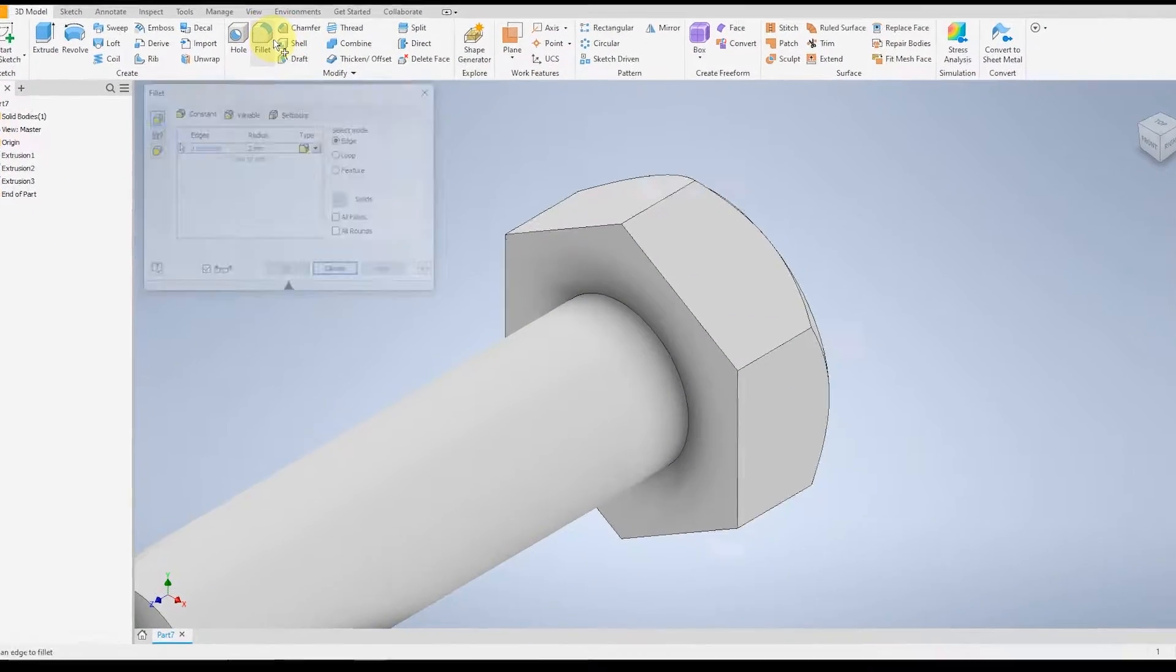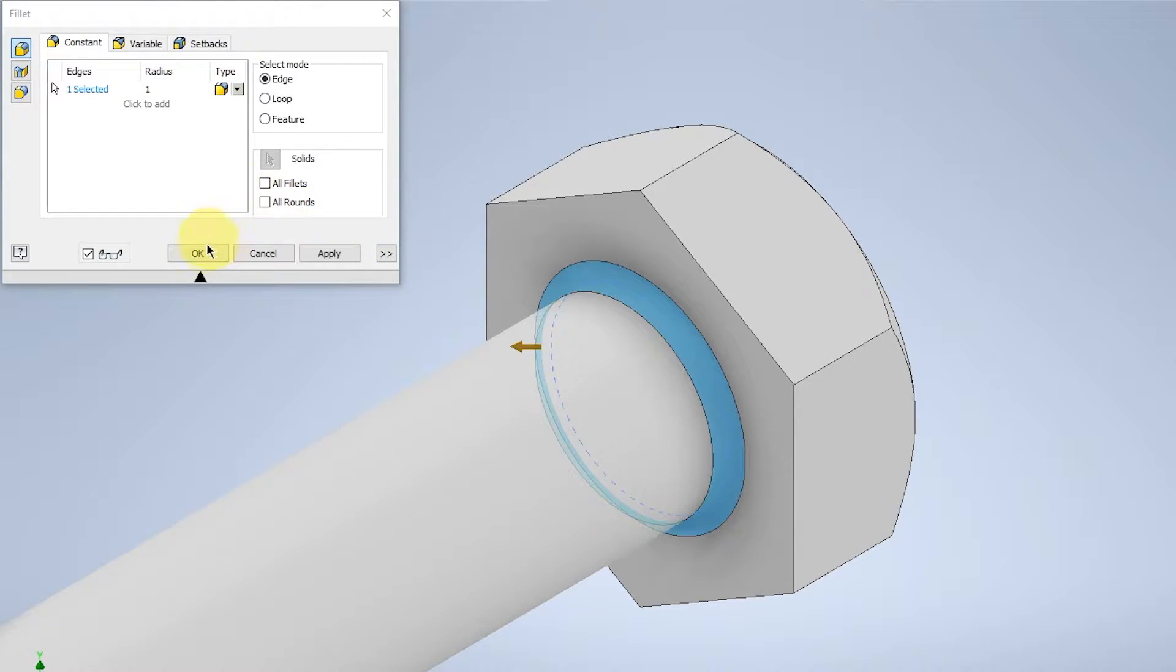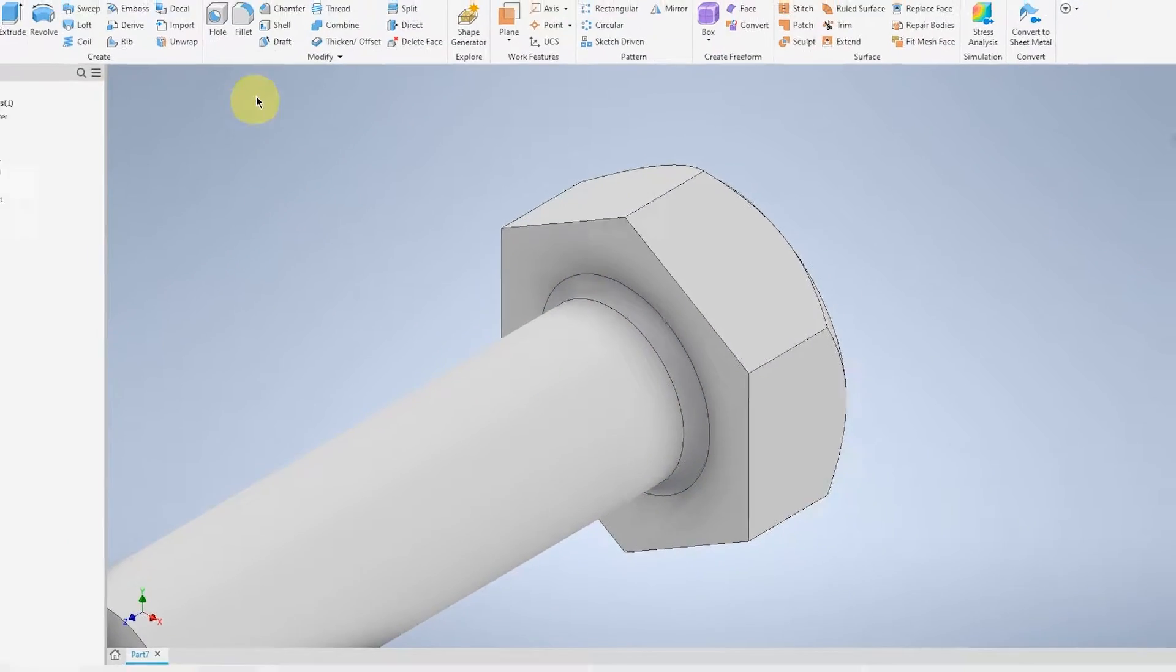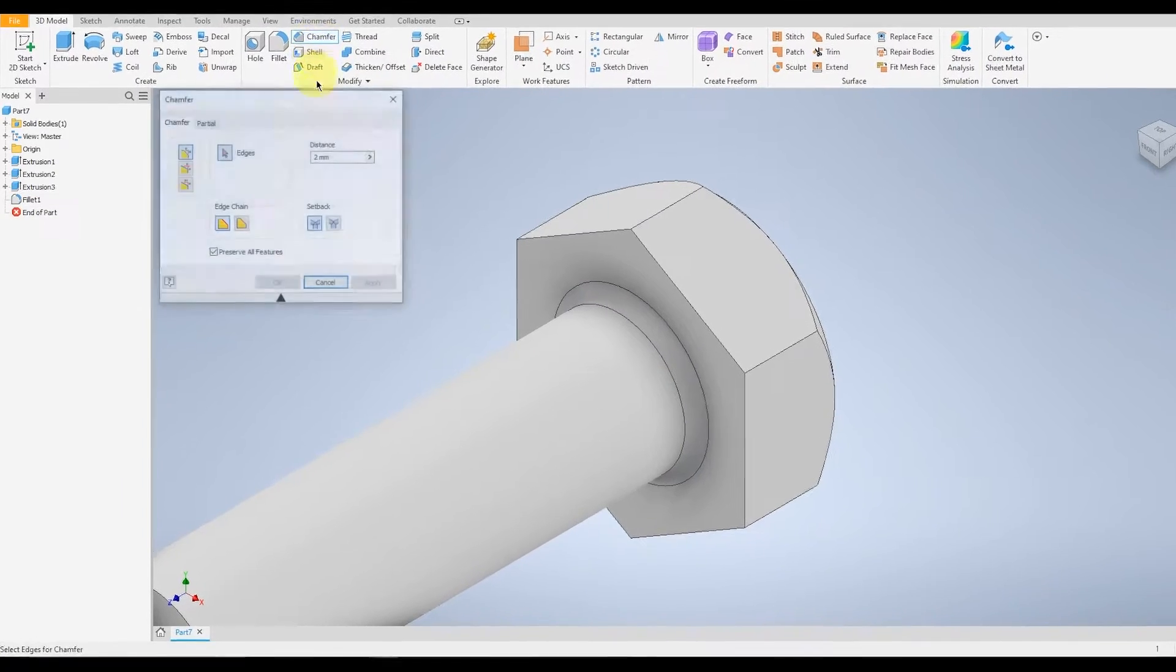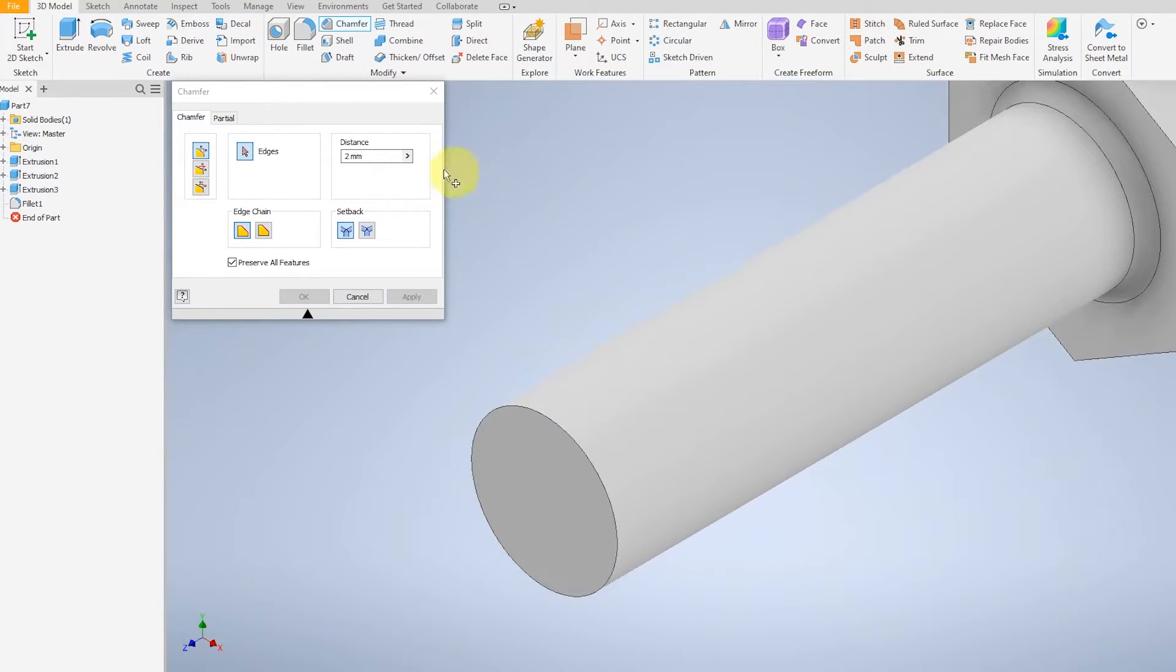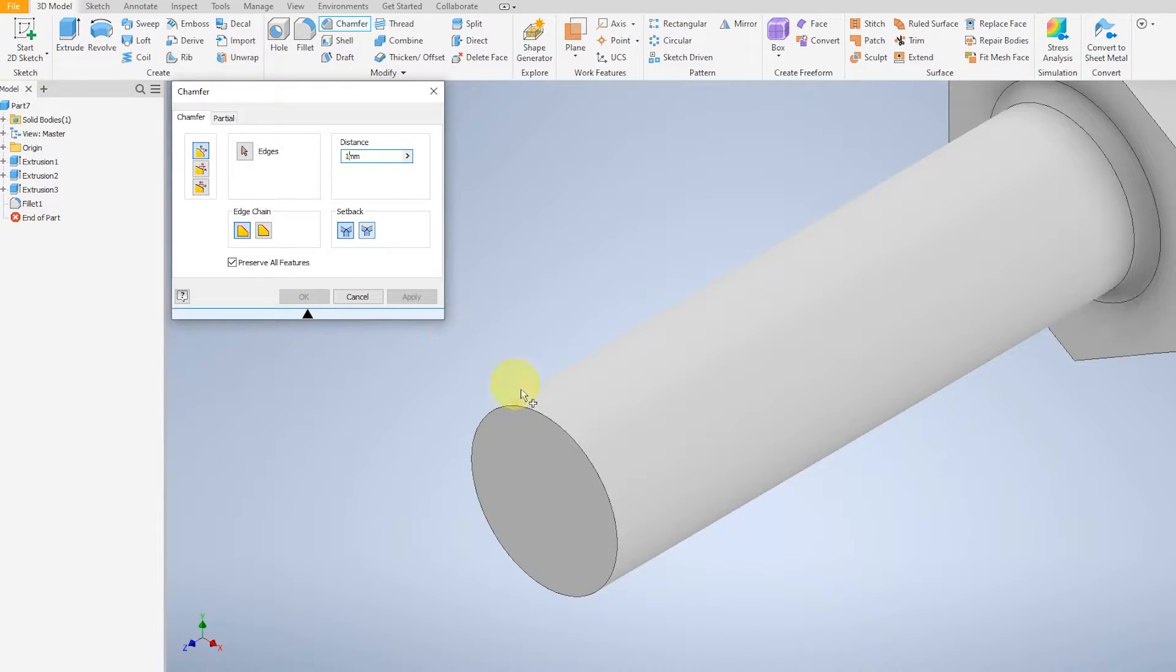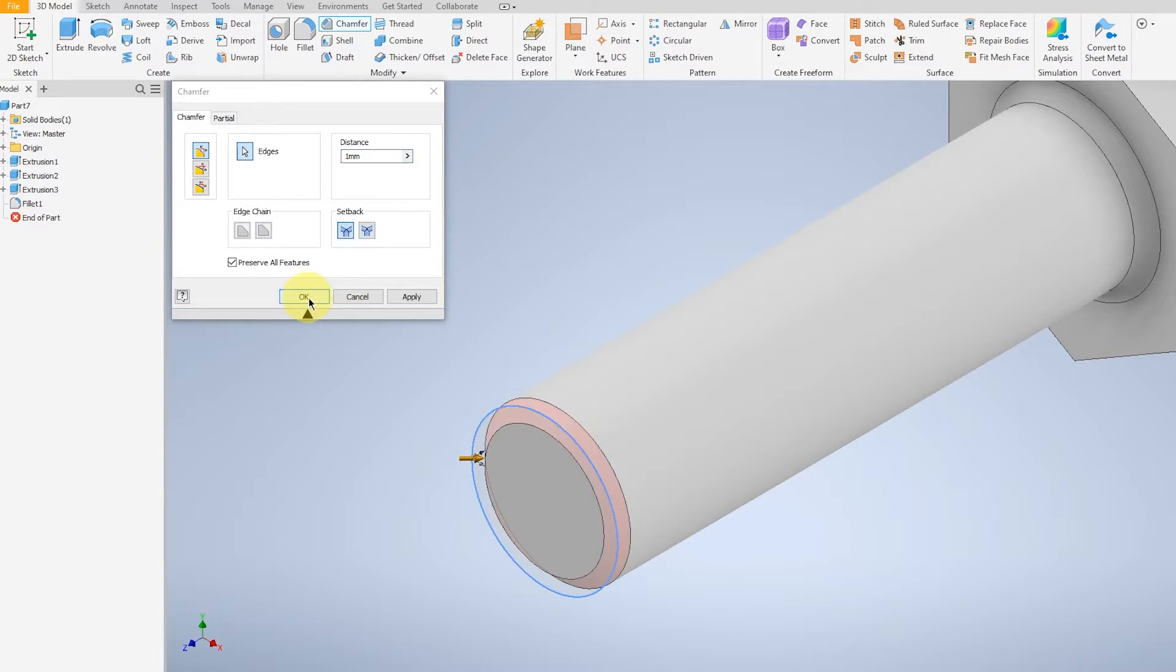Go to Fillet, select 1mm for this edge, and OK. Go over to Chamfer, pan over to the end, and same as the length for the fillet.